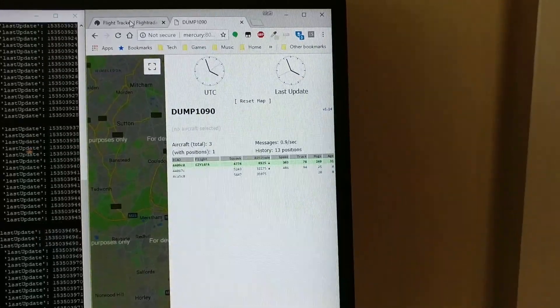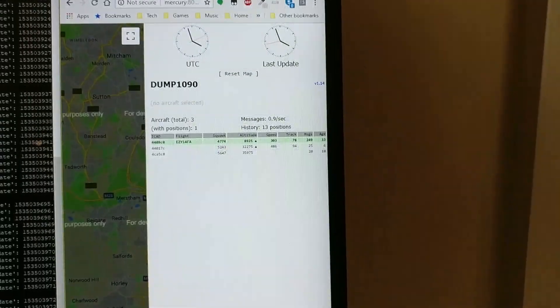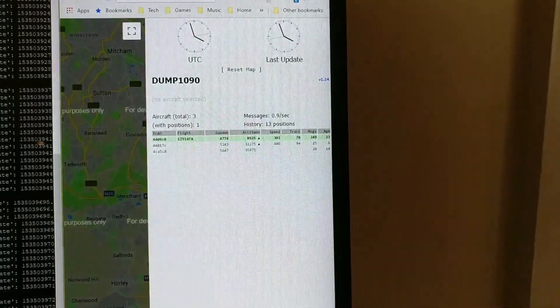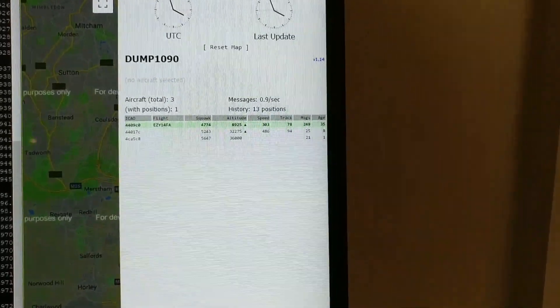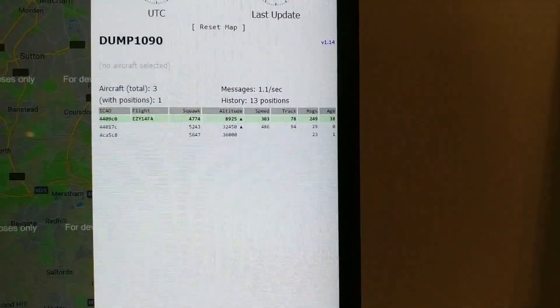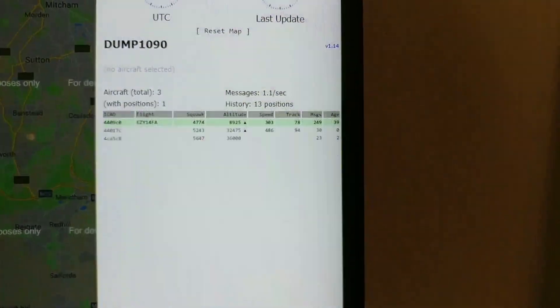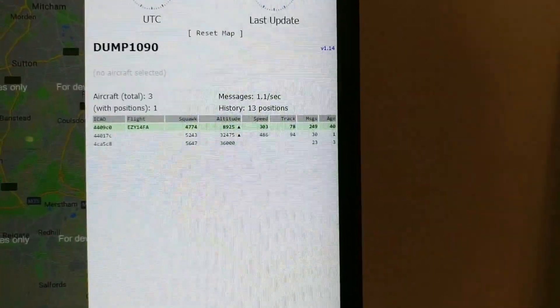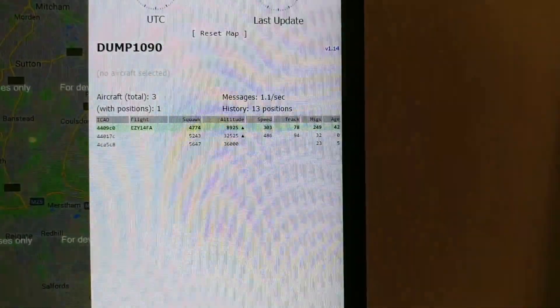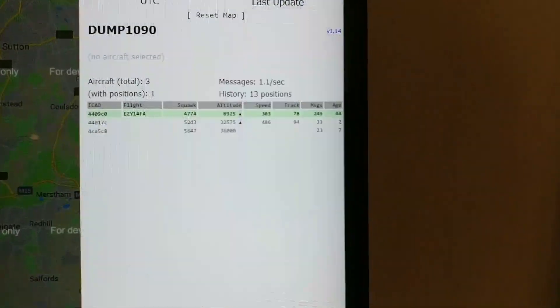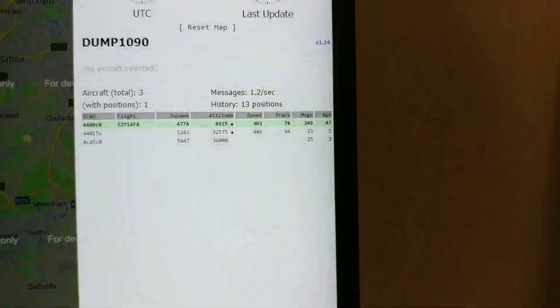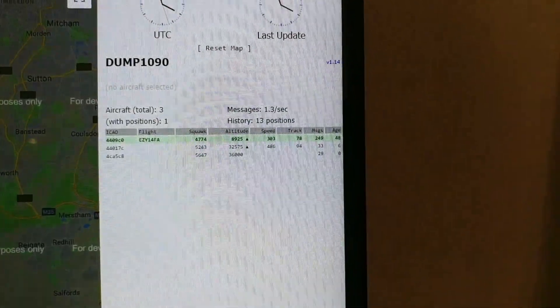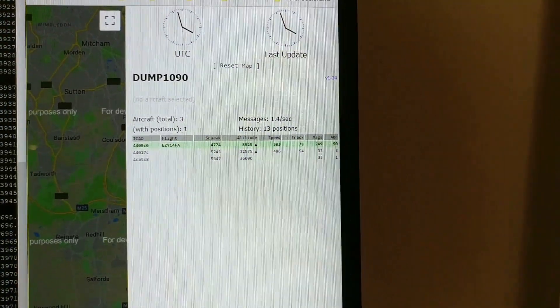So what gets shown really depends on the quality of the radio receiver you've got. Mine is just a TV aerial so it doesn't get aircraft very far from where I am in terms of lateral distance but as you can see it's picking things up up to 36,000 feet which is quite a wide way.